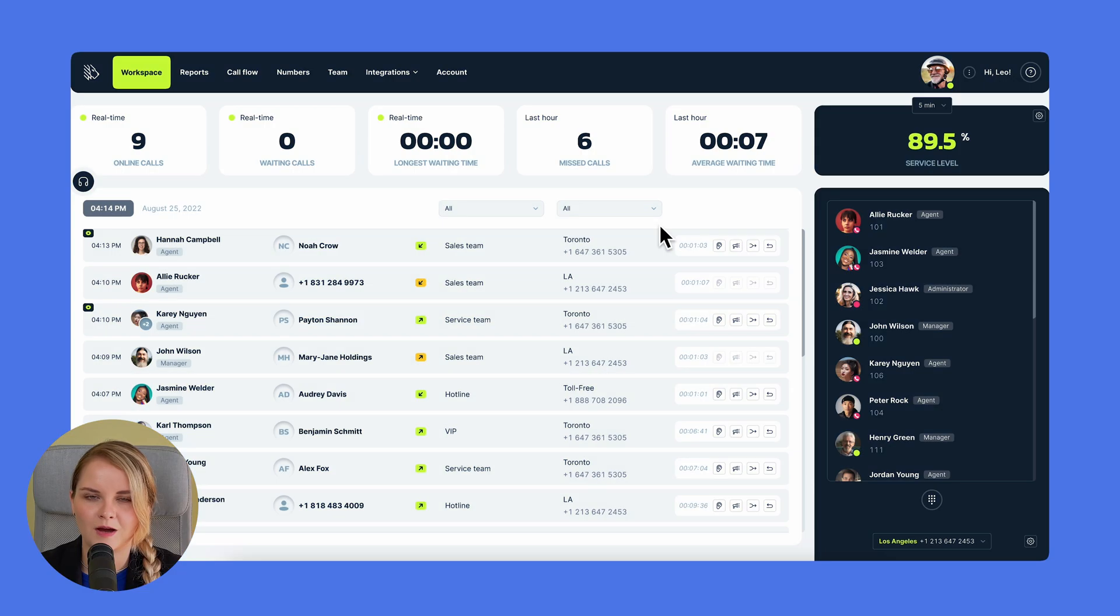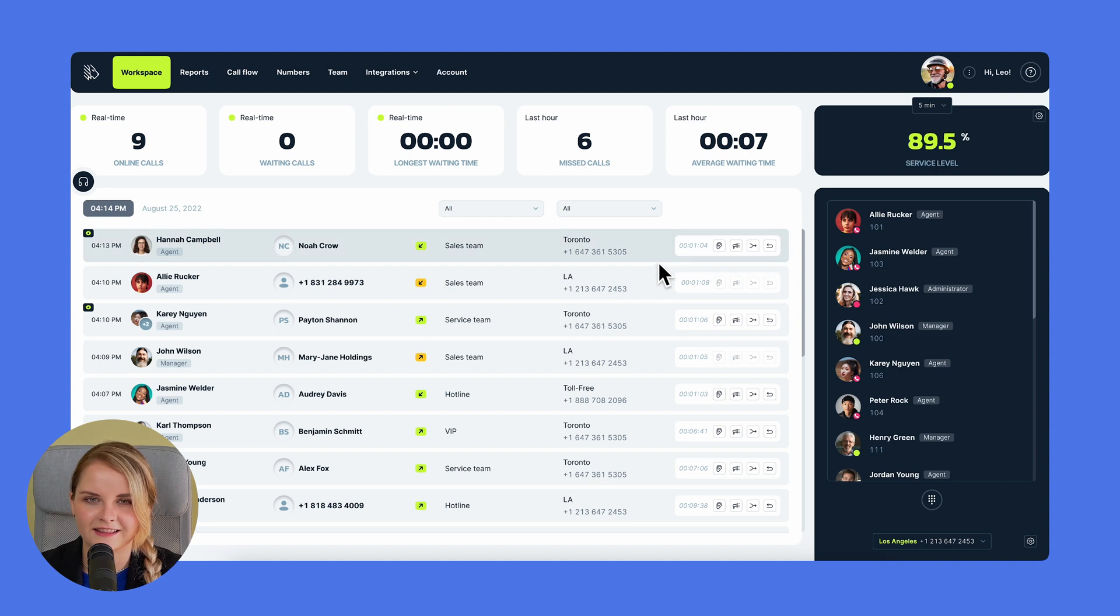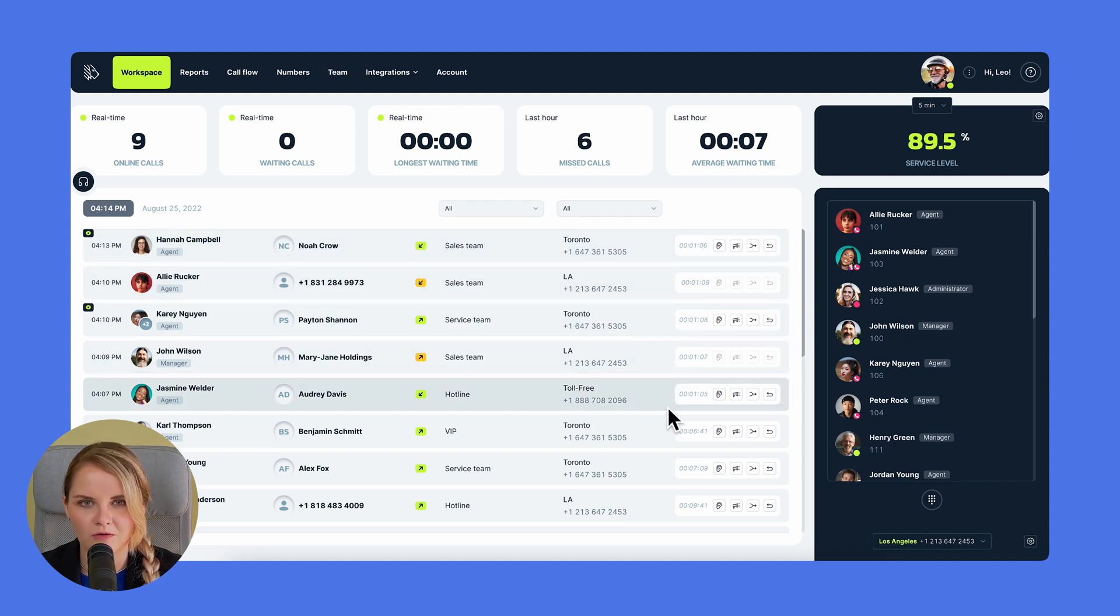Now, what additional features does the supervisor's toolset have? Well, the main highlight is the live call monitoring function equipped with four options.